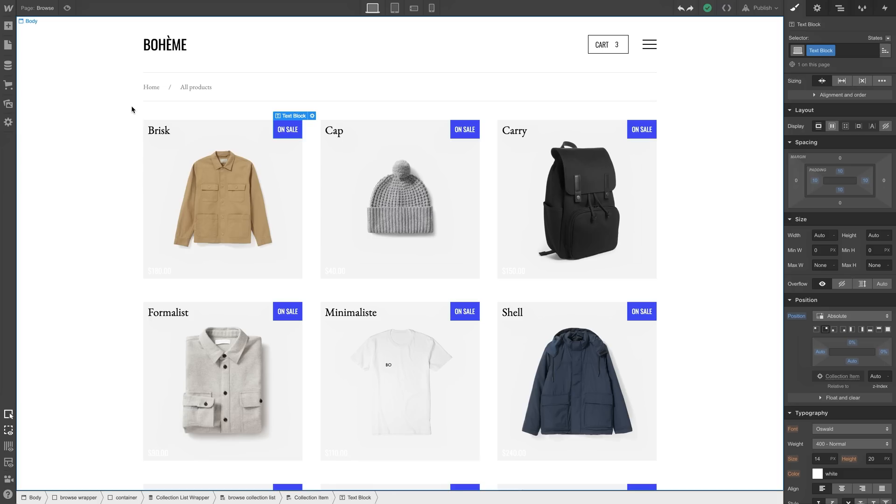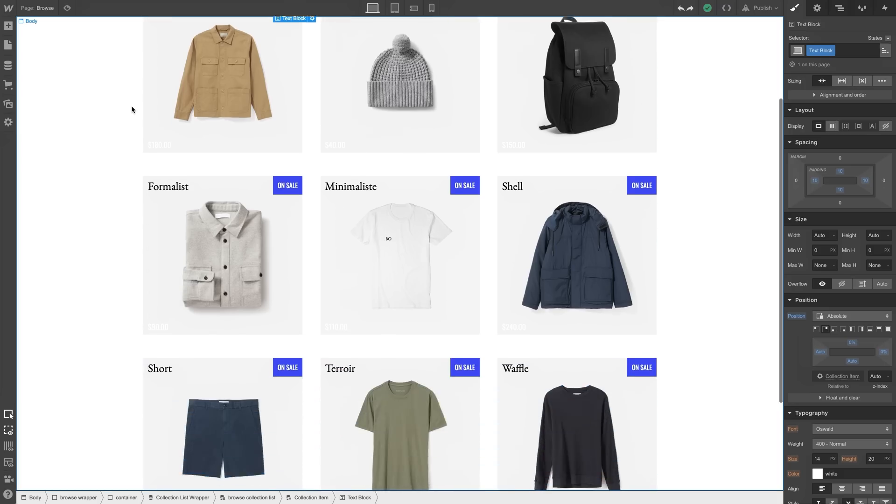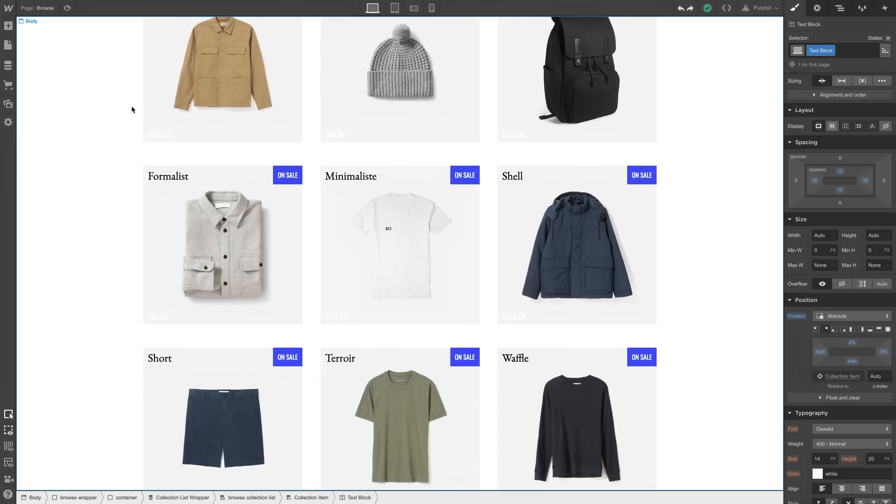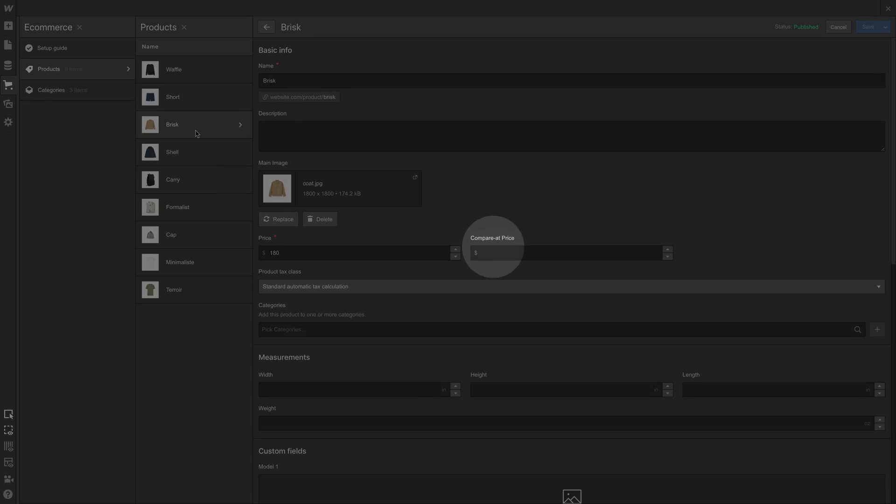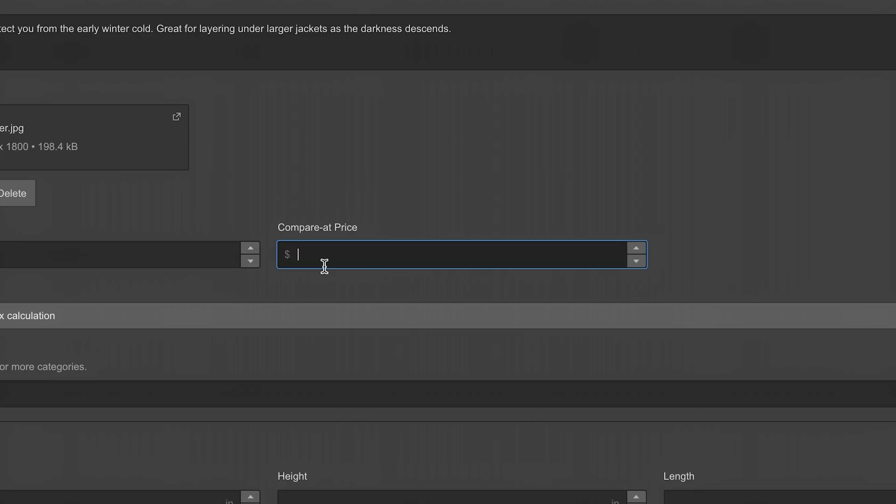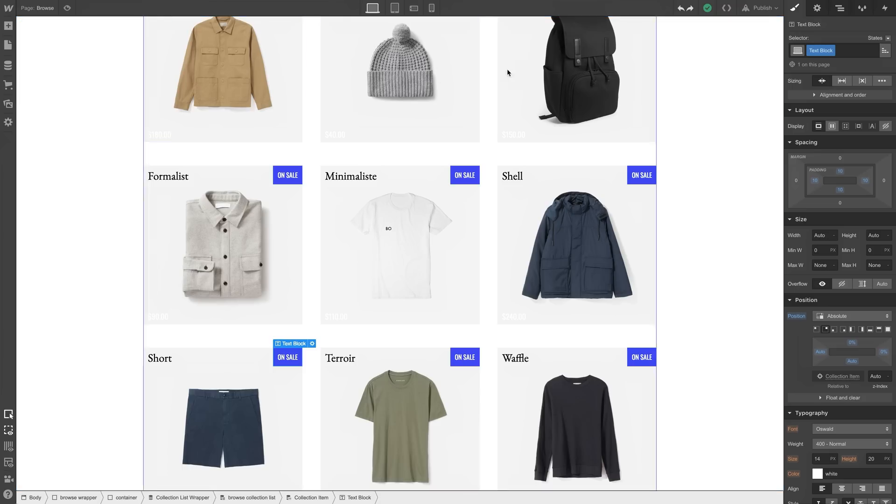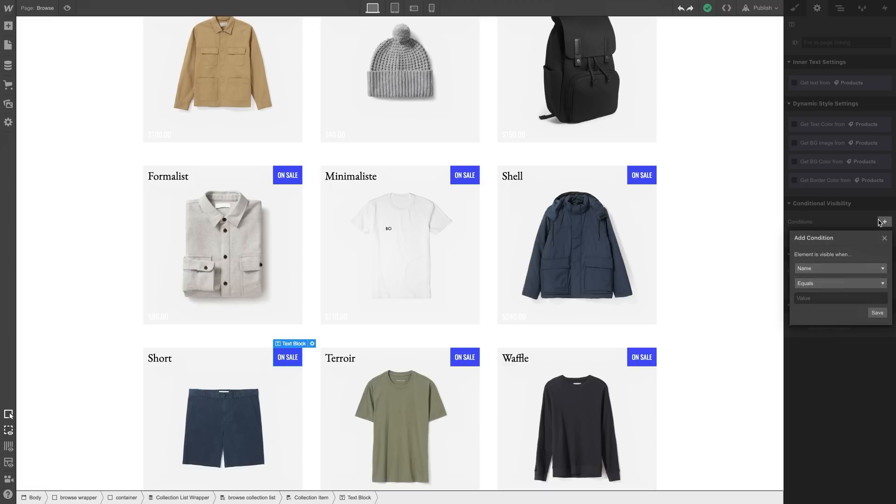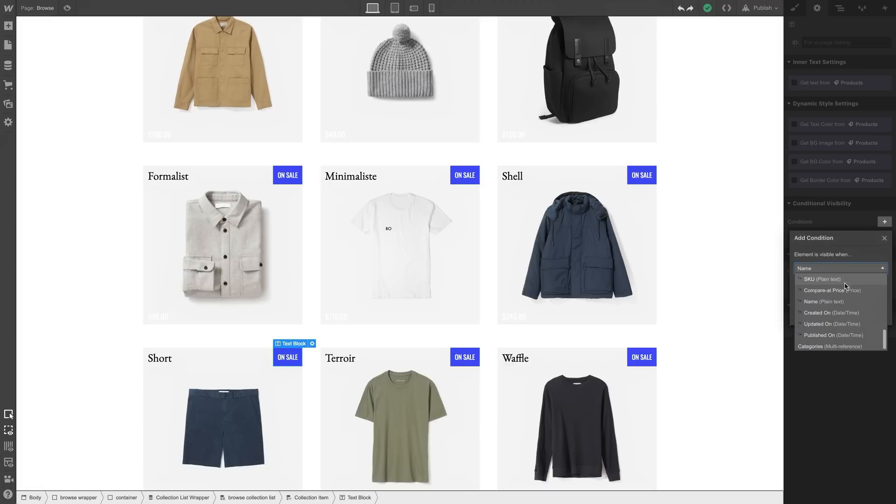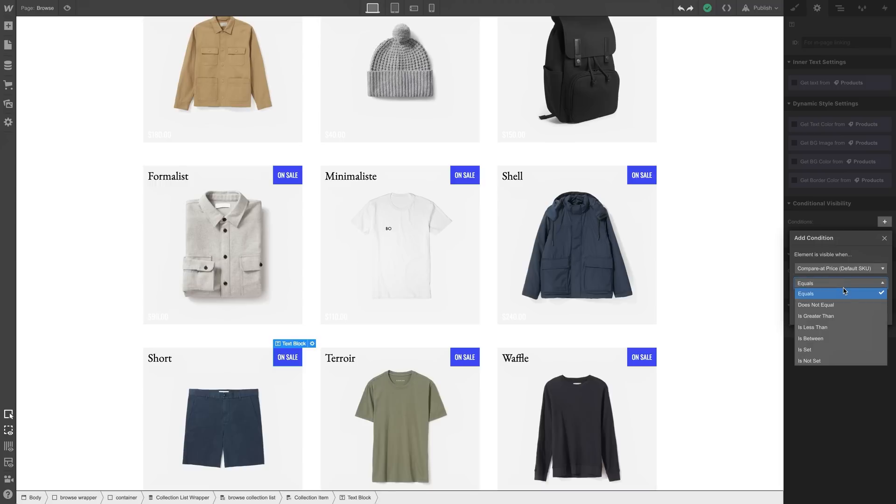But we might also realize it's showing up on every product. It's showing up even though some of these things aren't on sale. We only want this element, the on sale banner, visible if we've gone in and actually added a compare-at price. So all we have to do is set conditional visibility. Basically, this means we're only going to show the sale banner if the product that's on sale actually has a compare-at price. That means the banner will only show up for products that have a compare-at price listed.